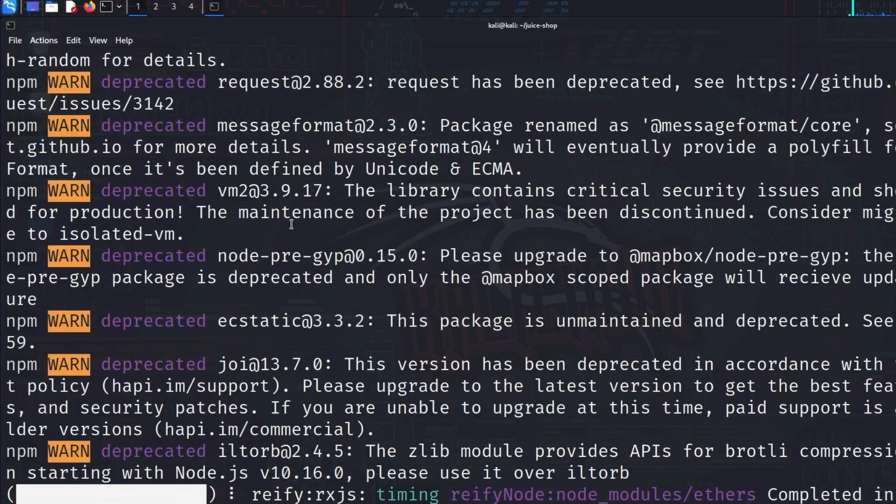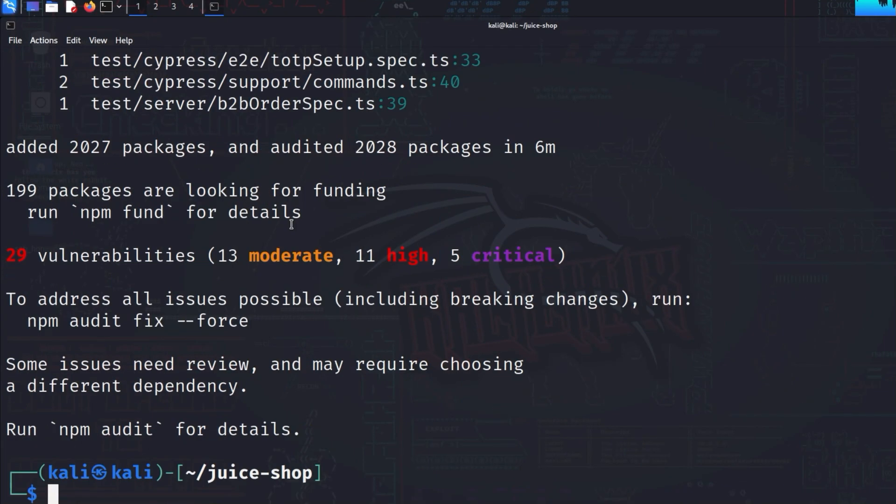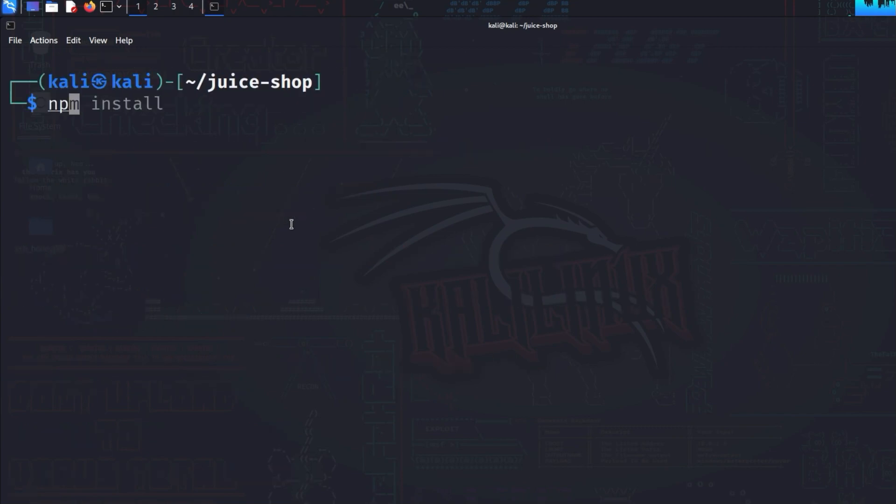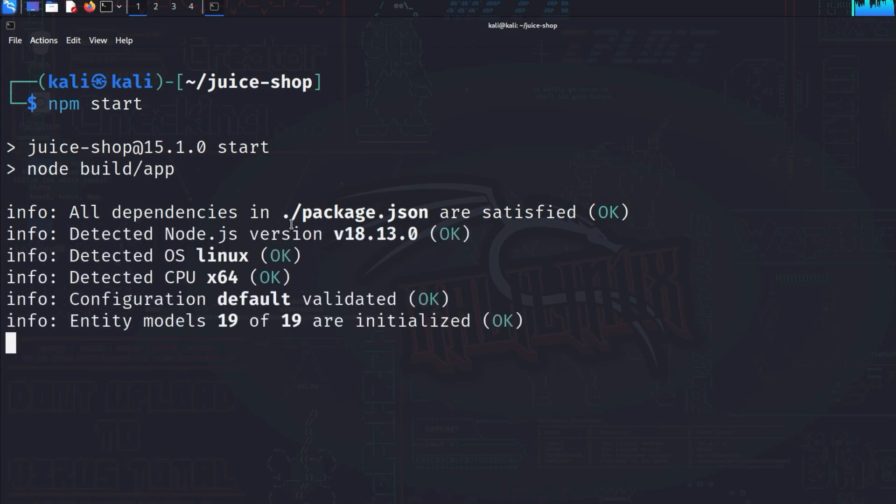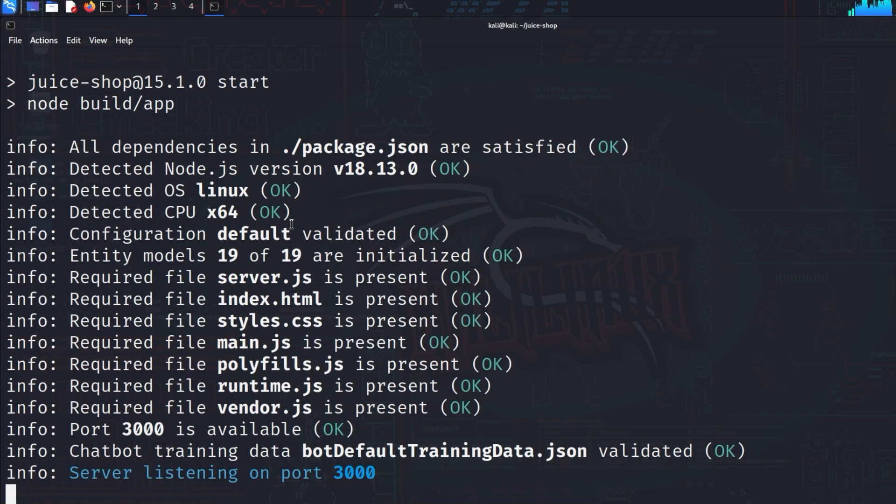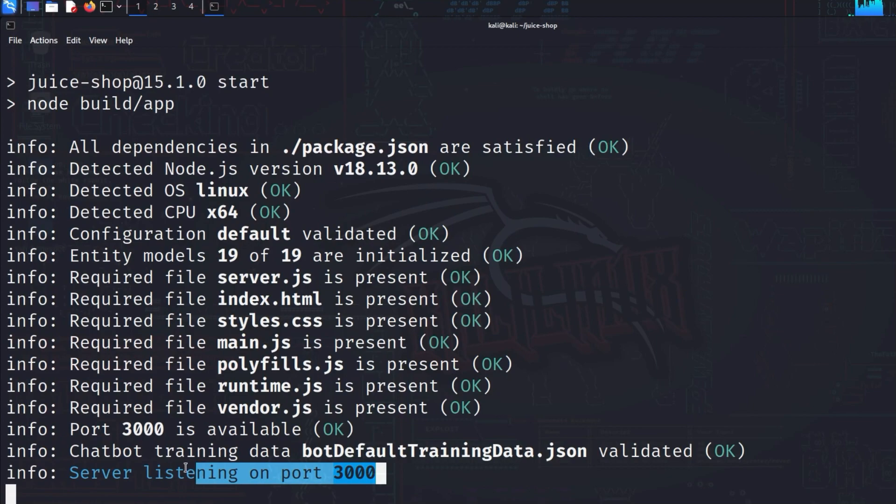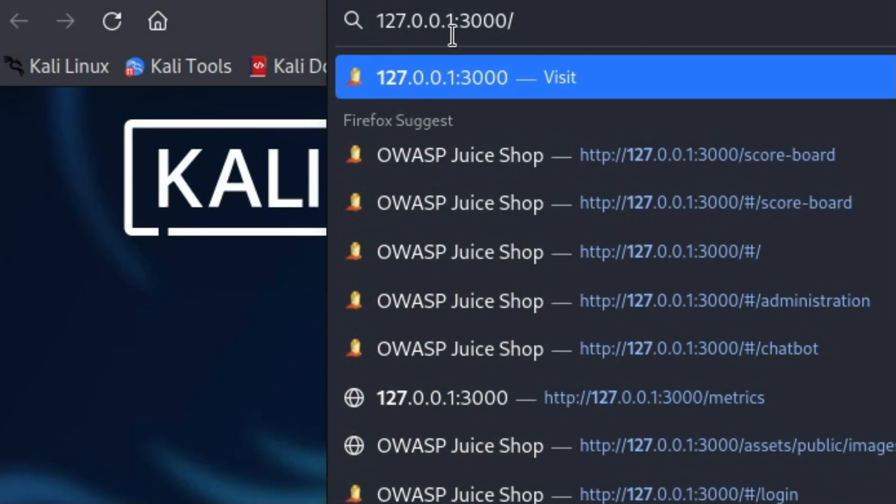Don't be concerned by the numerous warnings. If everything looks something like this, you can enter the command npm start without hesitation. After a short waiting time, the OWASP Juice Shop will be started and is now accessible on localhost under port 3000. Open Firefox or a browser of your choice and enter the address 127.0.0.1:3000 into the URL bar.